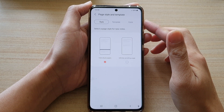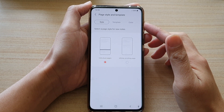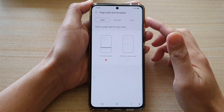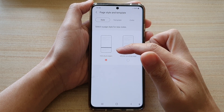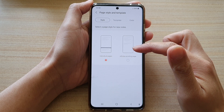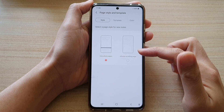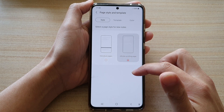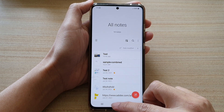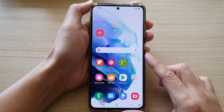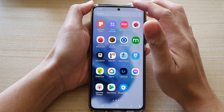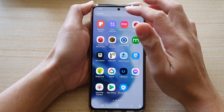In this video we're going to take a look at how you can set your Samsung Note page style to individual pages or to show in infinite scrolling. First, go back to the home screen by tapping on the home button at the bottom of the screen. Next, swipe up to go into the app screen and open up the Samsung Note app.